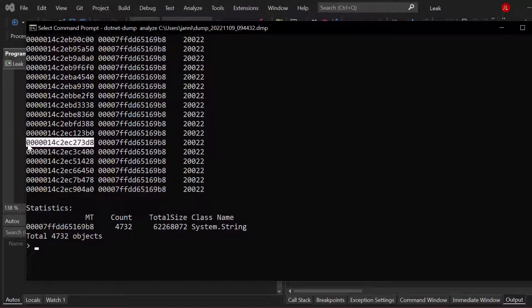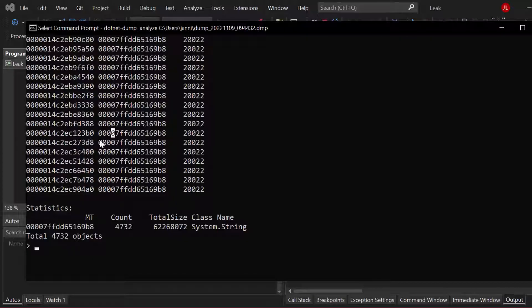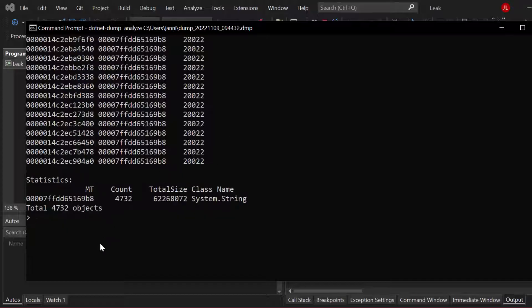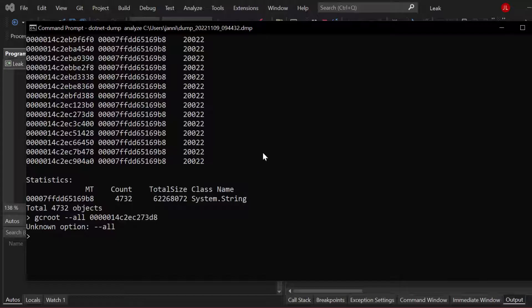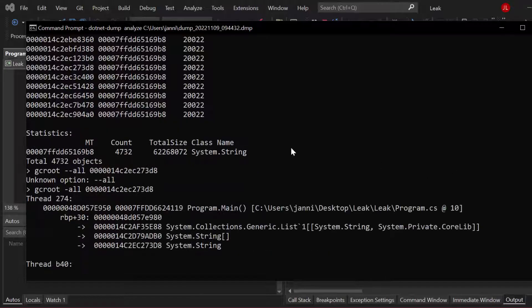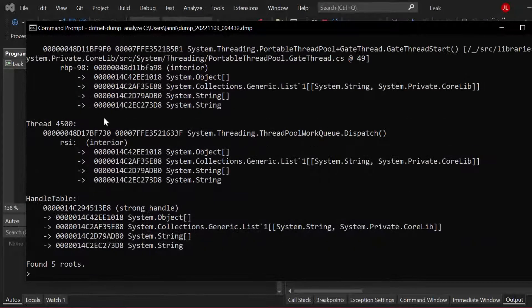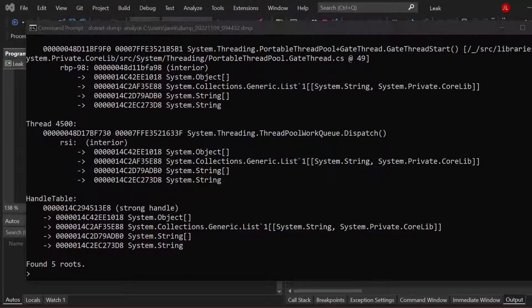Now let's take a look at one specific object here. Let's copy the address of one single instance. So I'm just picking one here, want to take that. Now go to GC, garbage collector root, call that GC root, want to use the all flag, and then paste the address right here. Want to hit enter again. Oh yeah, and I want to do that with one dash, not with two. There we go.